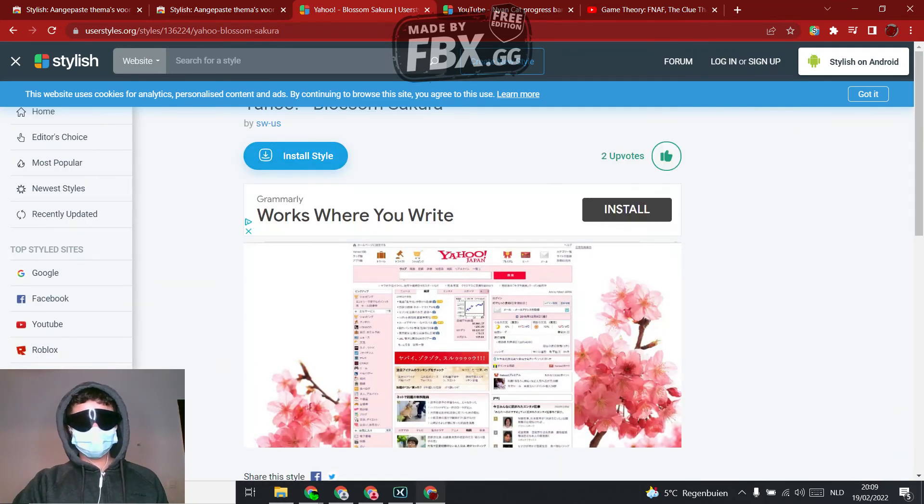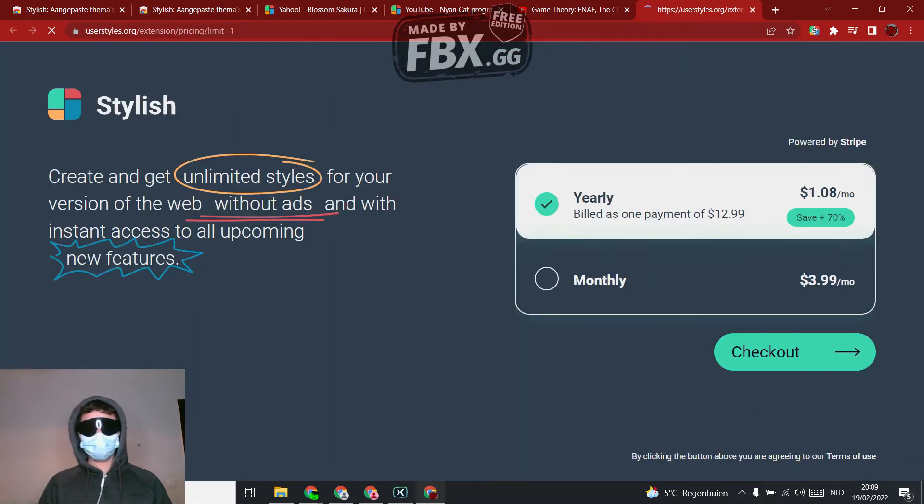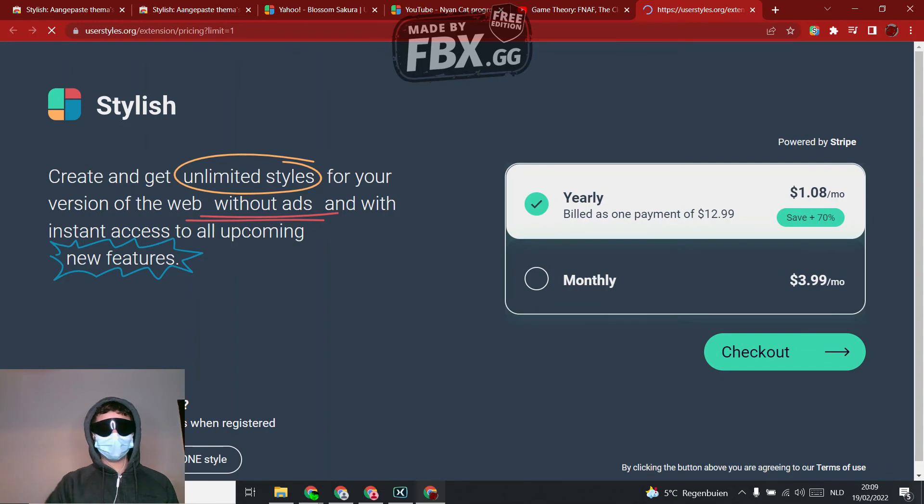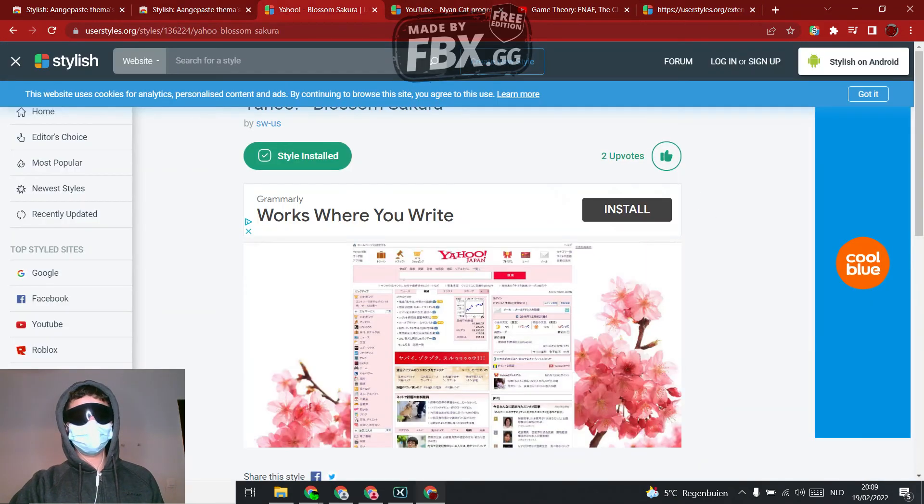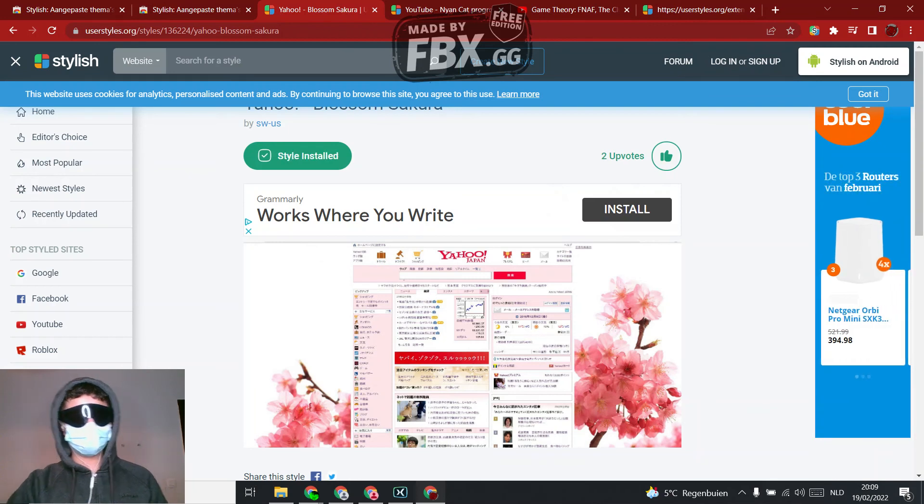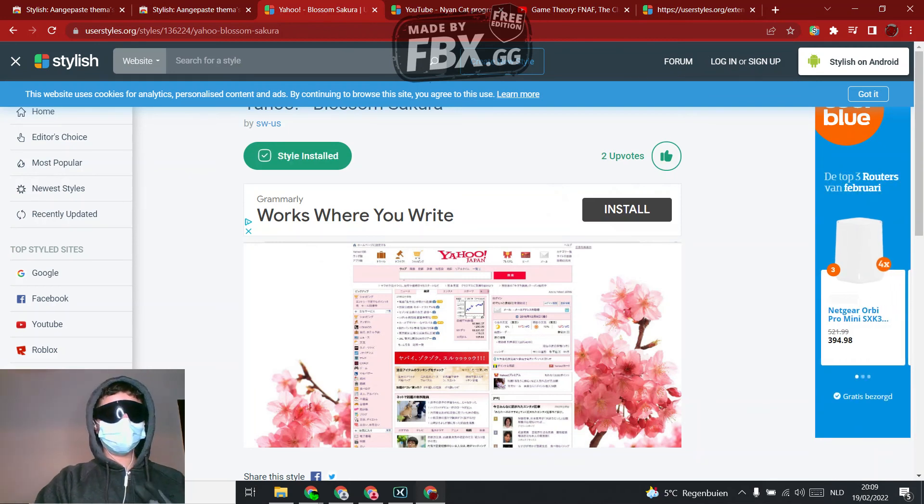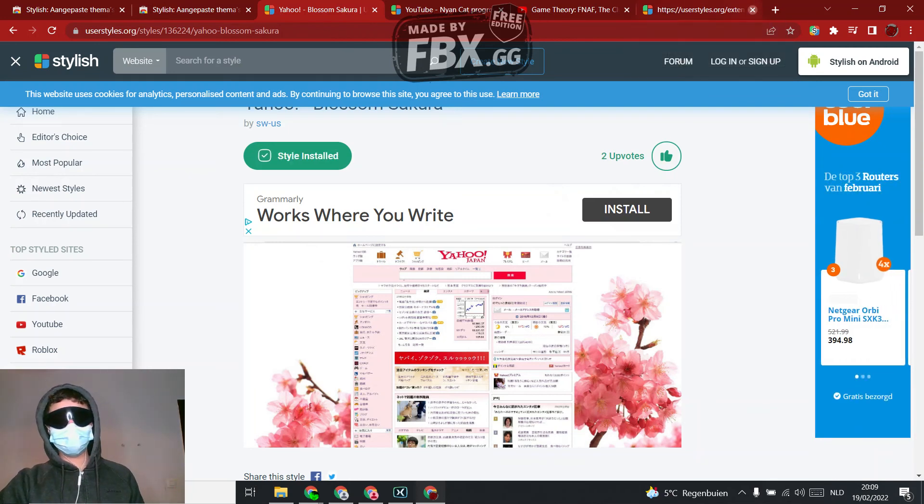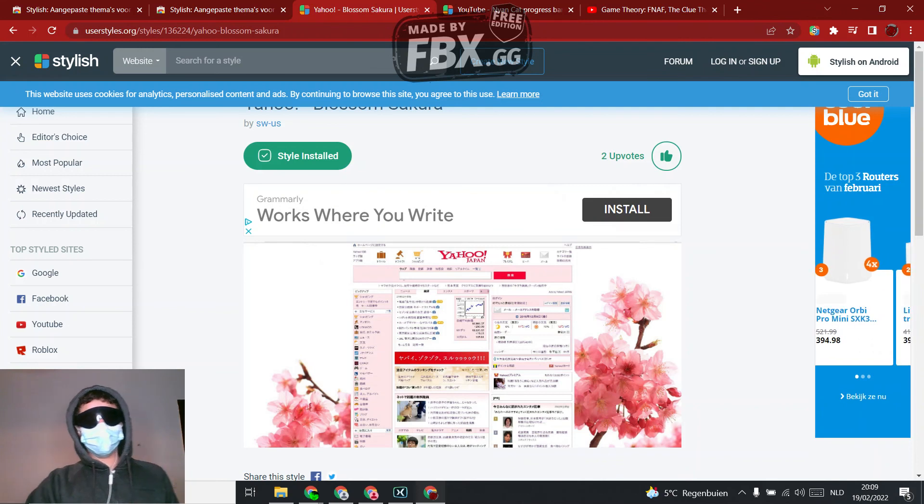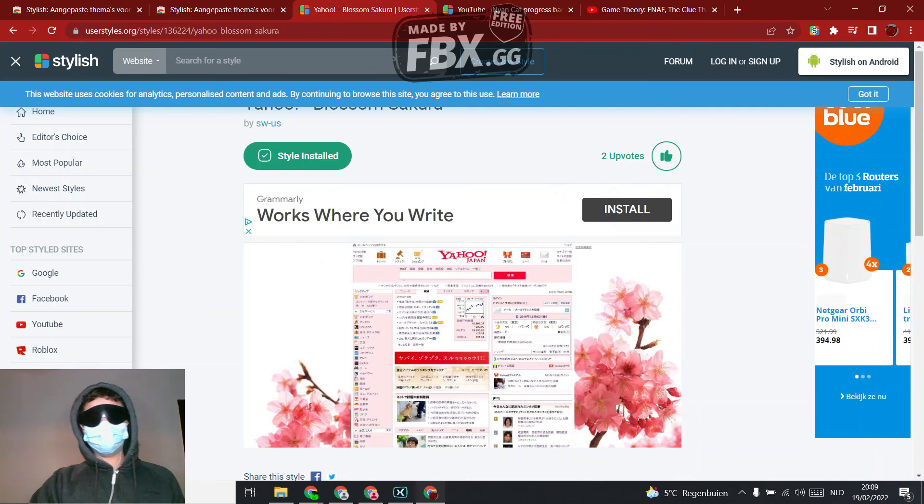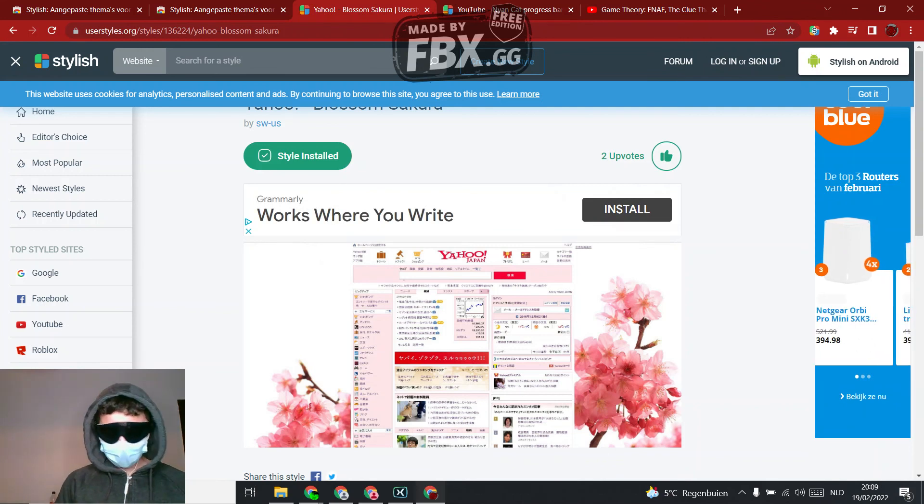Install style and there you have it, it's installed. Yeah, it will get you to this page. See, style installed just pops up, so you downloaded it. You can also avoid that, you need to log in, but yeah.